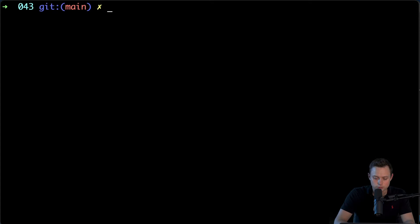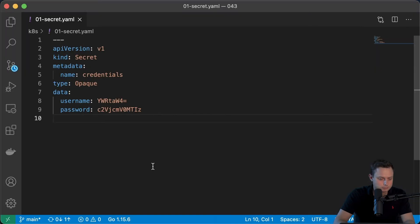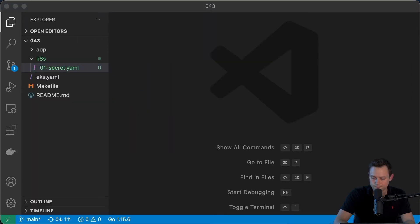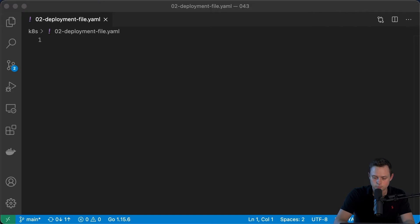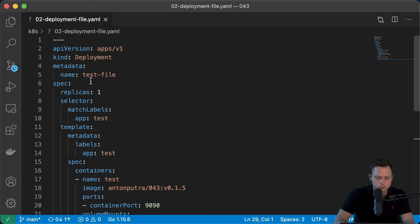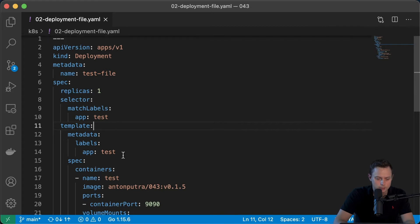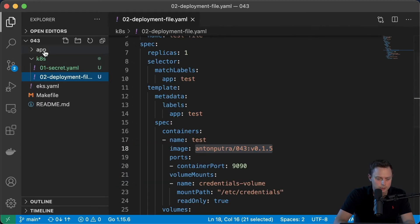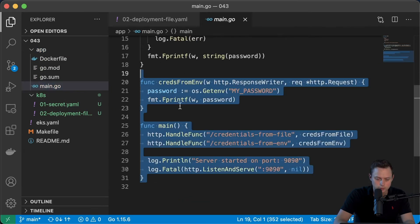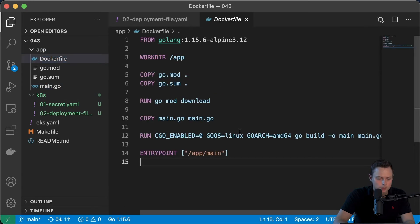Now let me show you how to use it within a Kubernetes deployment. Let's go ahead and create the deployment.yaml file. This is going to be the deployment. You can use your secret in any type of object like a StatefulSet, DaemonSet, or batch job. In this example, I'm going to use a deployment called 'test-file' with one single replica and labels app:test. I'm using the application I built for this lesson, and I also created a Dockerfile to build the image and uploaded it to Docker Hub.